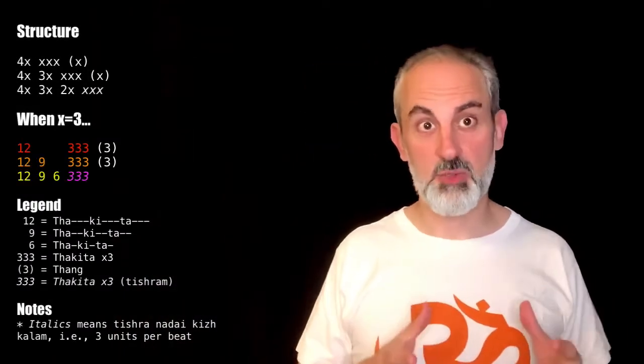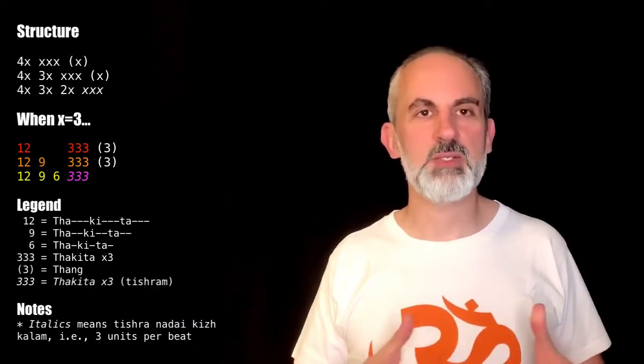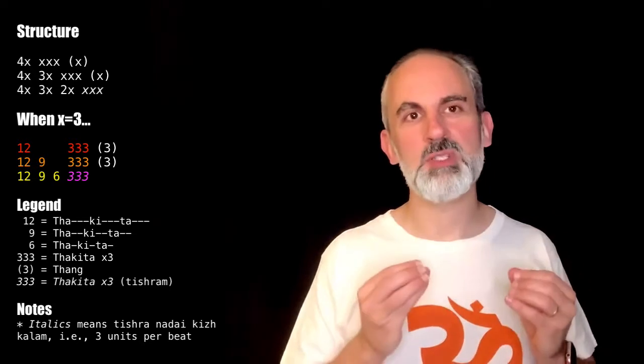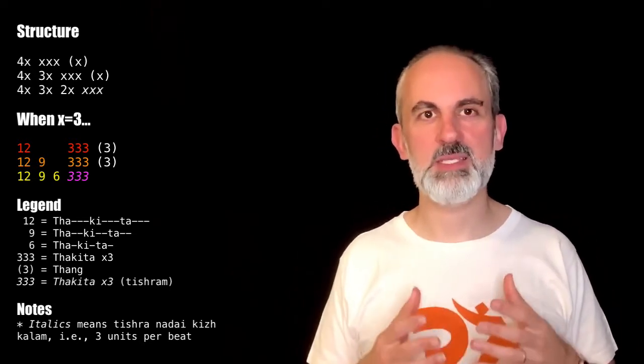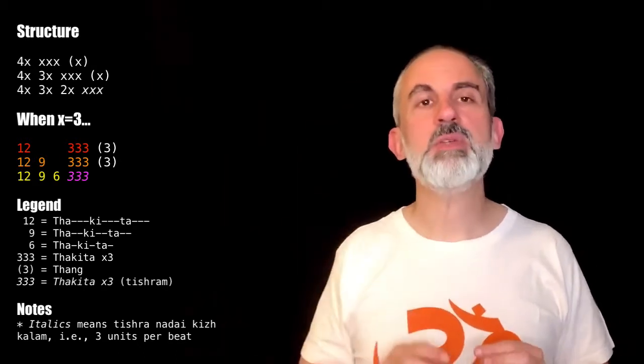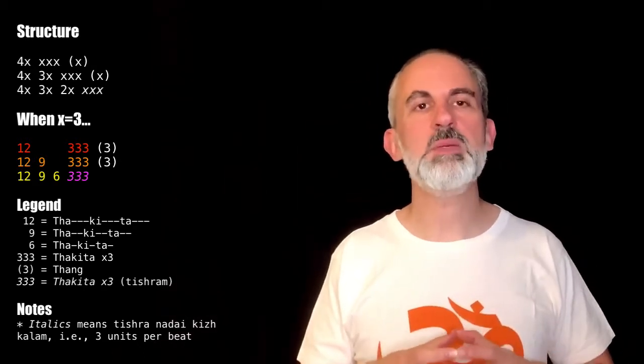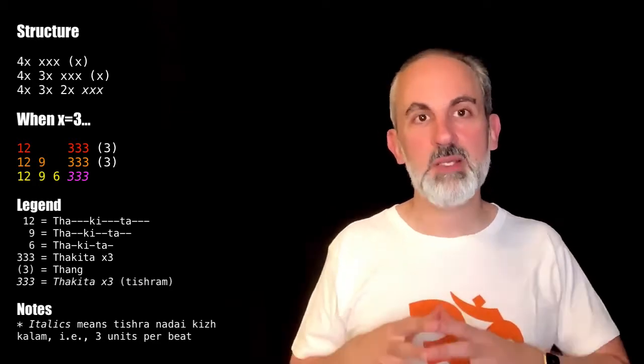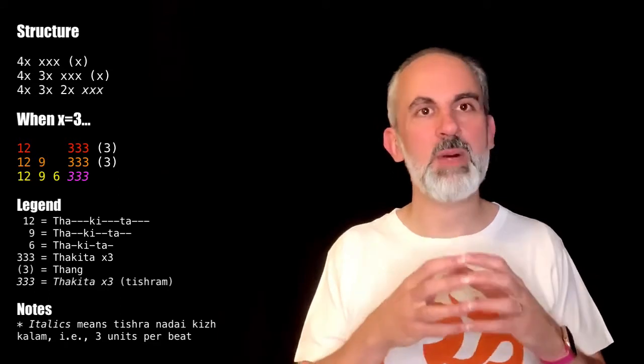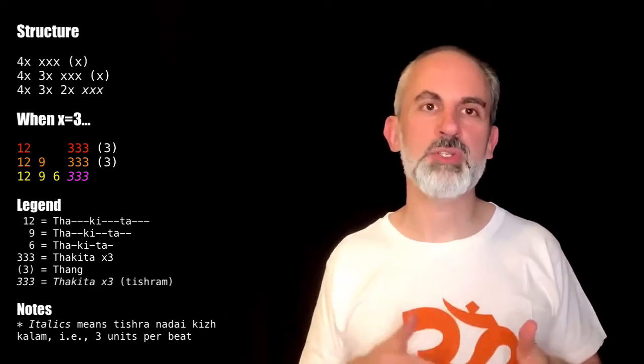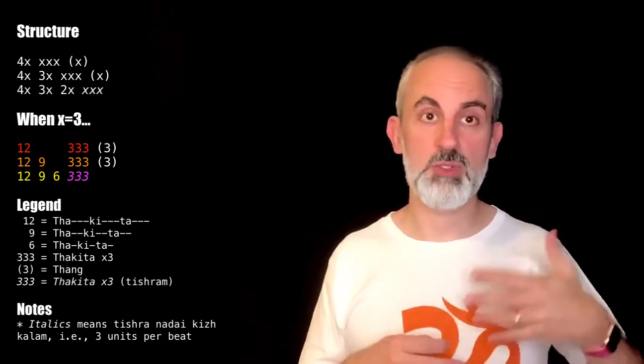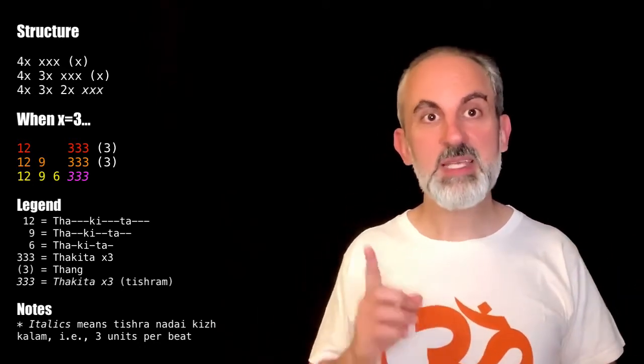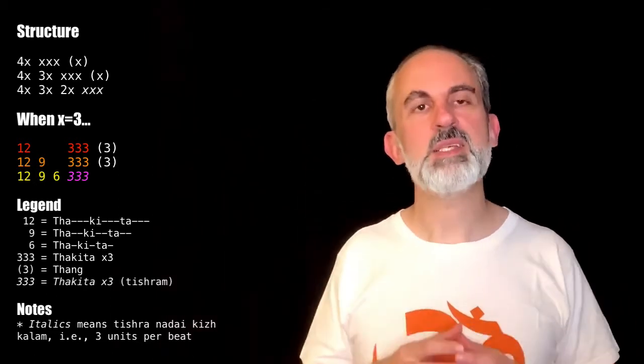Let's talk about the structure of the abhiprayam, because this is what is most important. This is the core, the bones of the abhiprayam. Over here you see the structure, and you can see we're talking in terms of X's because it doesn't really matter which phrase we're focusing on. Today we're focusing on the phrase for three, but when we go into longer phrases, this formula will still hold true.